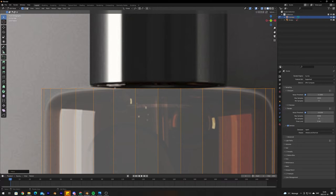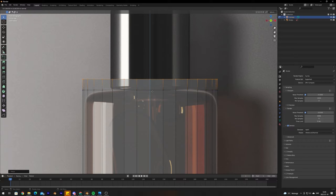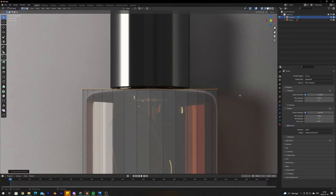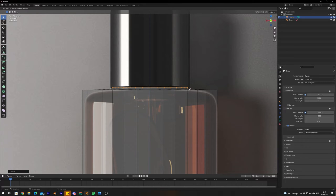Zooming in, you can see the bottle actually goes under the cap — there's a neck. To create this, press E to extrude the vertices and align them with the bottom of the neck. Then press S to scale down and align with the neck, then extrude up again to create the neck.